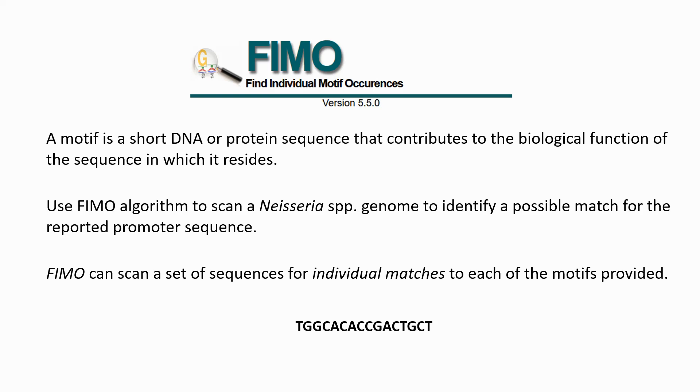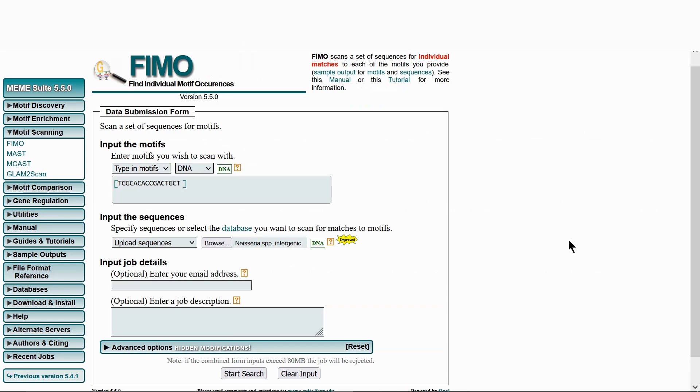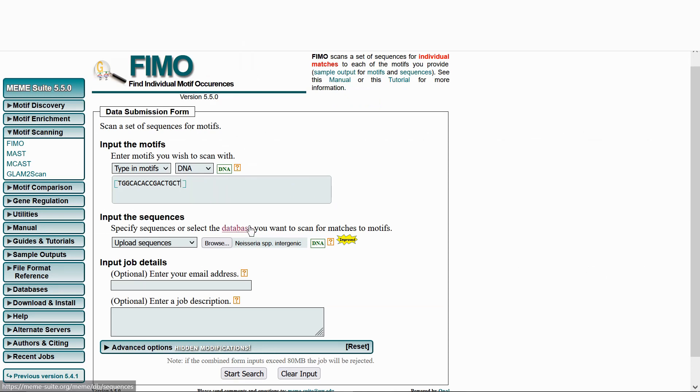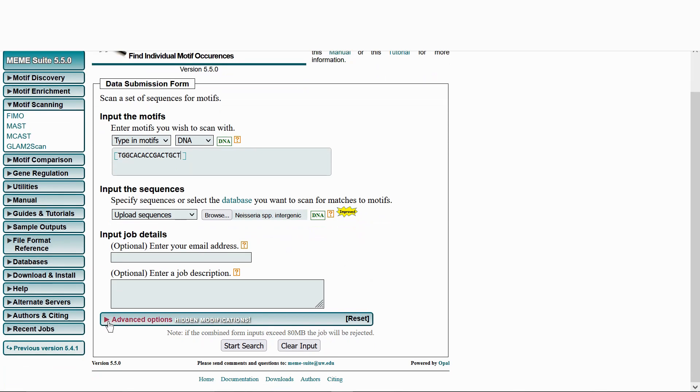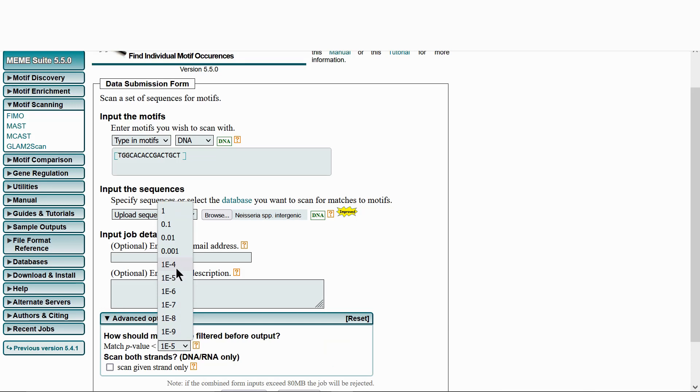Here is the promoter sequence. Opening up FIMO online. The promoter and intergenic sequences can be uploaded to the web page. In the advanced options tab, the p-value can be adjusted. This allows for less similar hits to be filtered out.